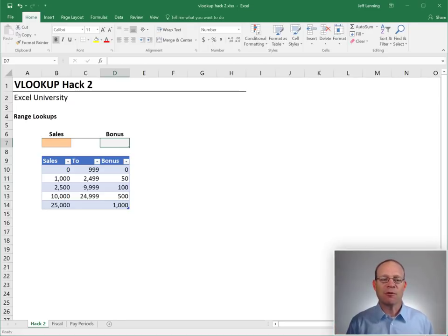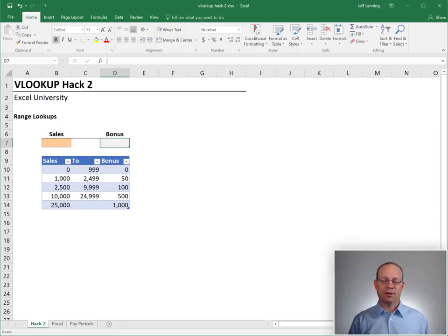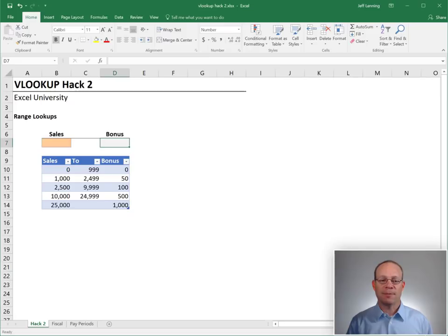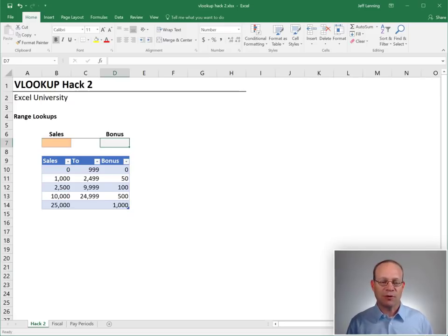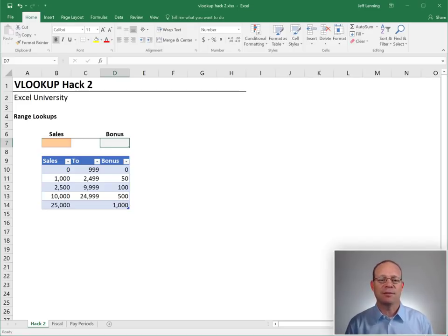From the first hack, we discovered that there was a fourth optional argument to the VLOOKUP function and its name was range lookup. And it's a boolean argument so it expects a true or false value. So what does that range lookup actually mean?